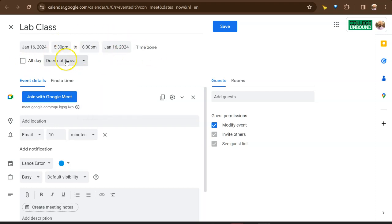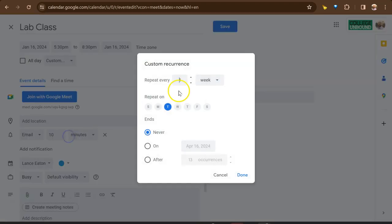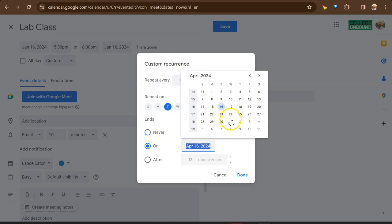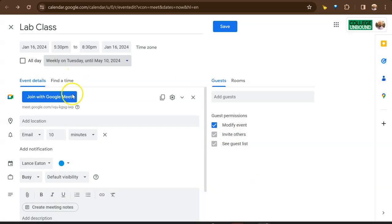I can also set this for the entire semester. So I can click on does repeat, and it can repeat weekly on Tuesday, or I could customize it and decide it will run weekly on Tuesday. And I want it to end, say that first week in December, sorry, in May. What am I talking about? So I can hit done.